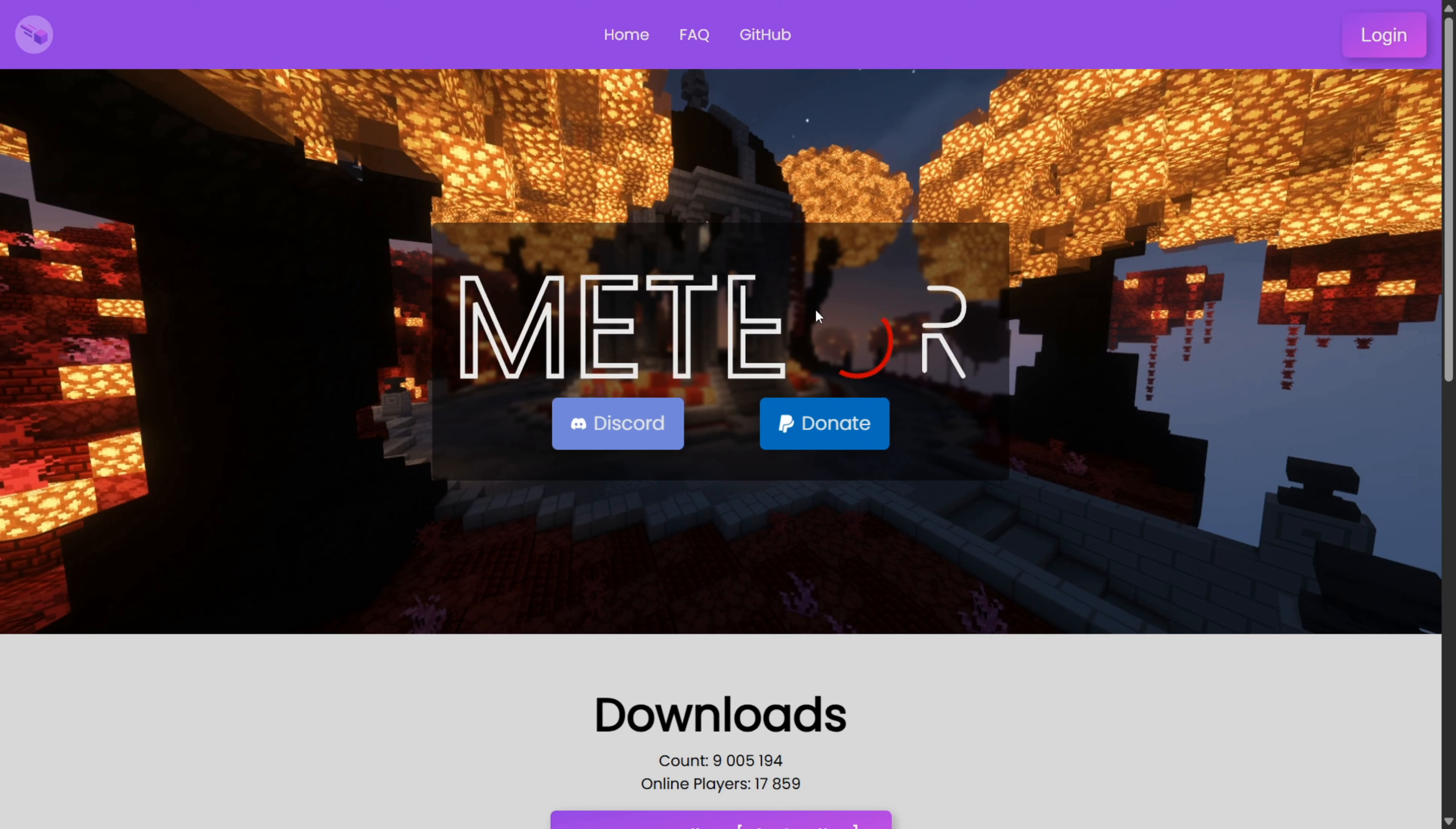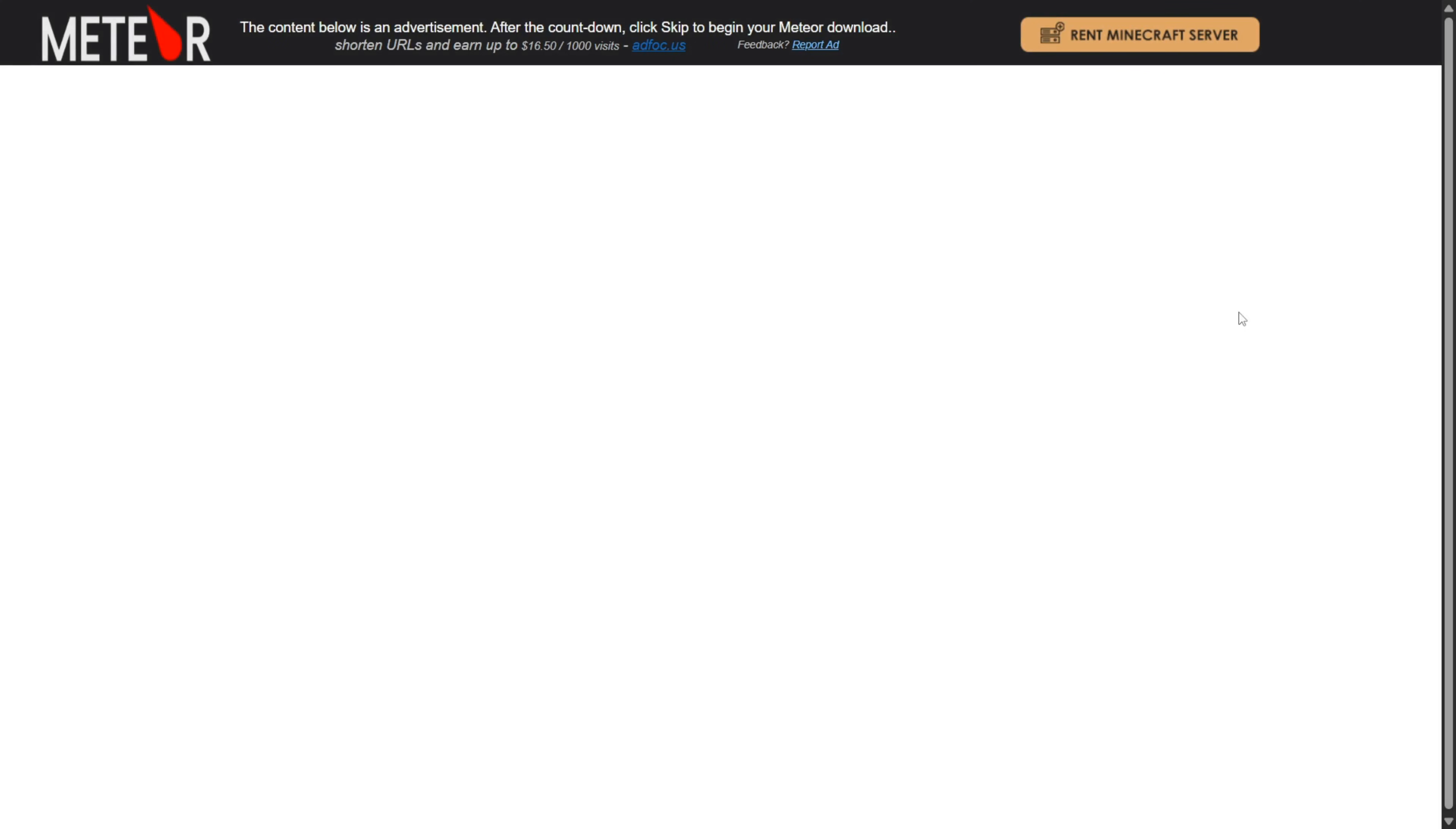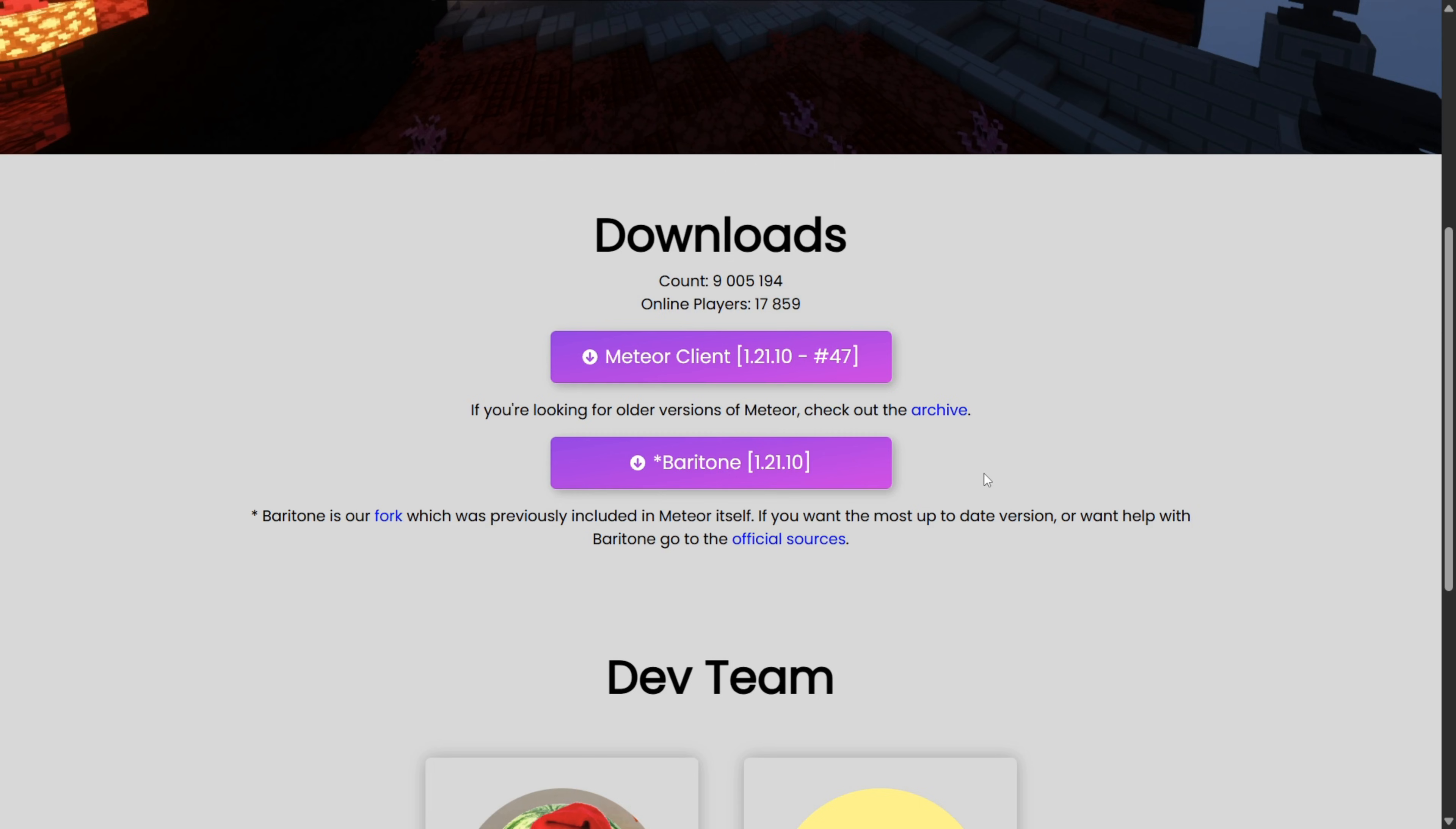Of course, we will also need Meteor Client for this. I'll link their website right down in the description below. I'm going to get it for 1.21.10 as well. We're brought to this ad page. Just don't click on anything here if you're not experienced with downloading Meteor. Wait until you can see a skip button over here, click on that and your download will start.